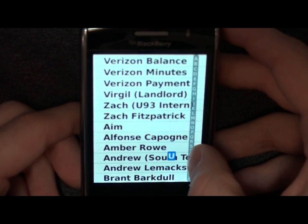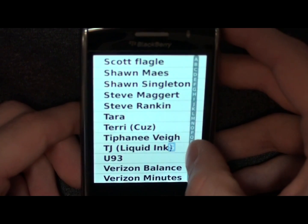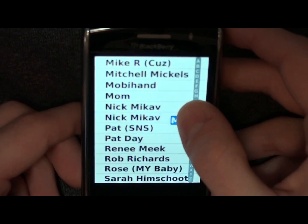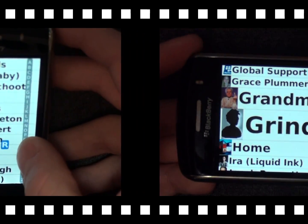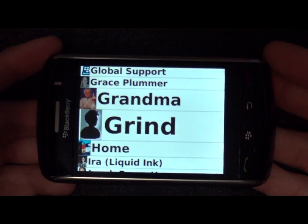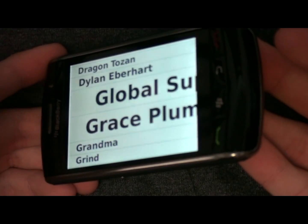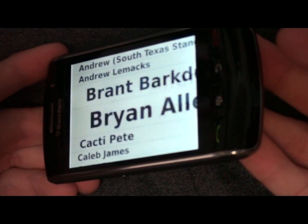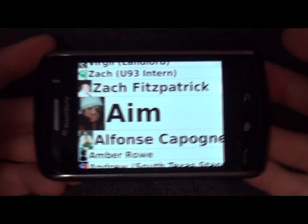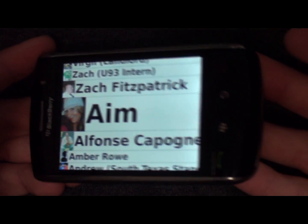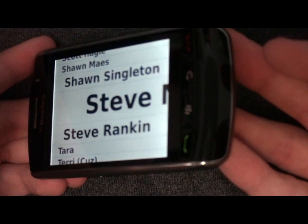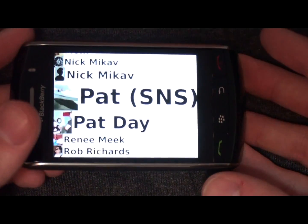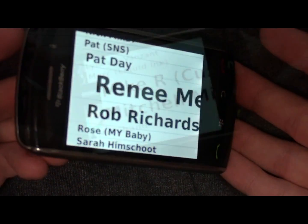Depending on portrait or landscape mode, you are presented with your contact list automatically. In landscape mode, users are presented with the names from the user's contact list. Hold the Storm parallel to the ground while lifting on each side left and right to move through the list up or down.